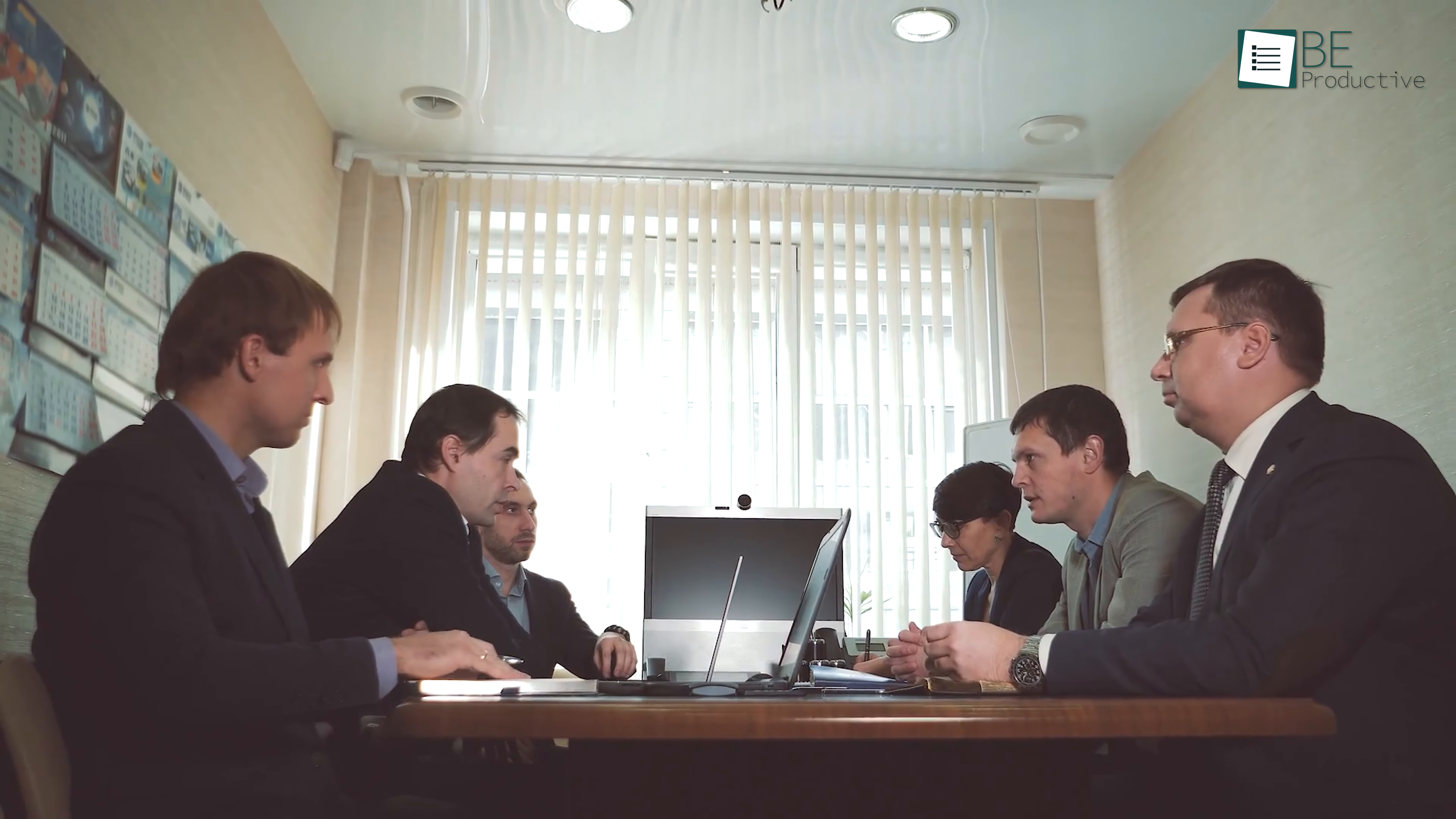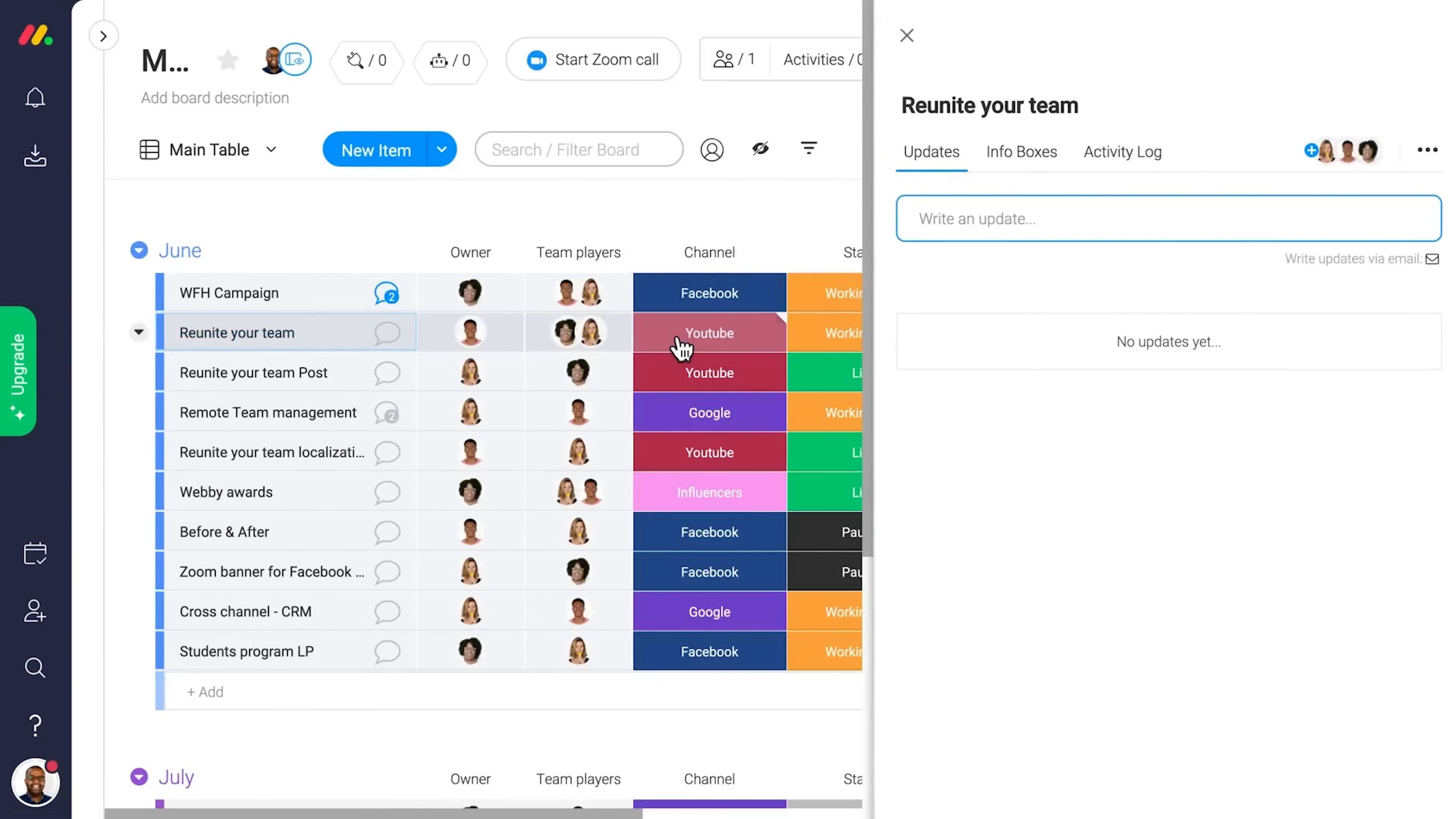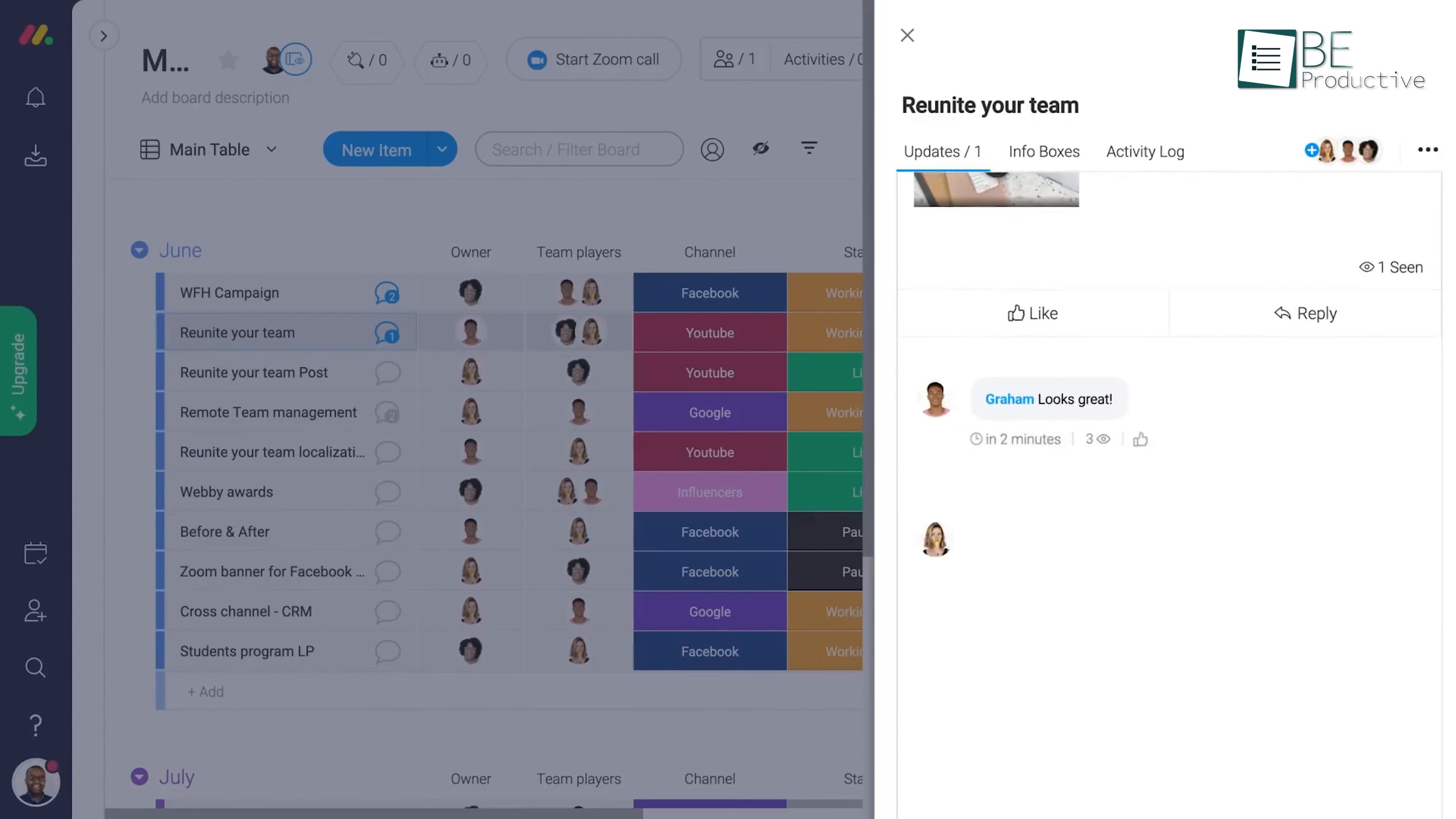All right, communication is crucial in any project, and Monday makes it easy to collaborate. Instead of juggling between multiple tools, Monday allows your team to leave comments, upload files, and have discussions within the platform itself. You don't have to chase down emails or search through chat logs to find what you need. Everything related to a task is in one place.